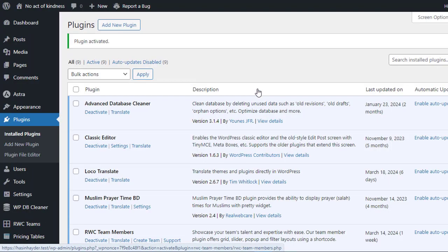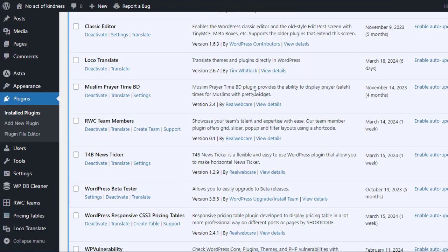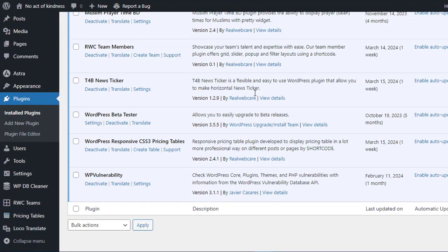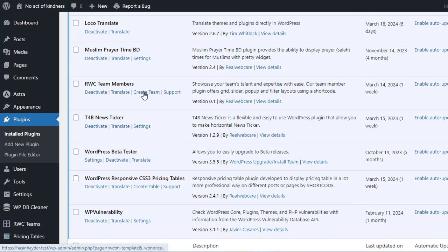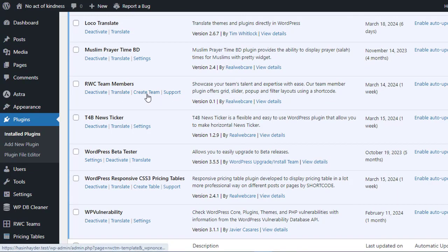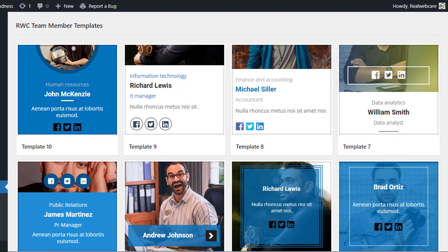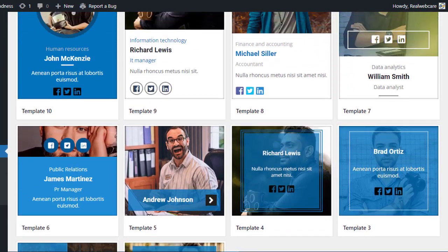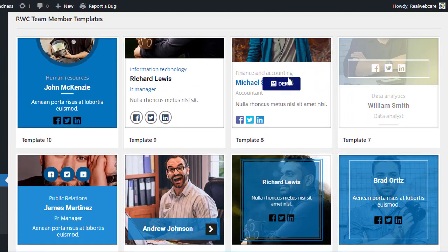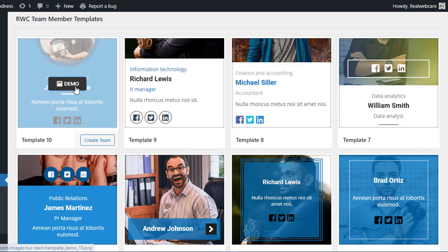Now the RWC Team Members plugin is activated and ready to use. You'll find it listed in the Plugins section. To create a team showcase, simply click on the Create Team link provided by the plugin. Here, you'll have the opportunity to choose from 10 stunning ready-made templates for your team showcase.